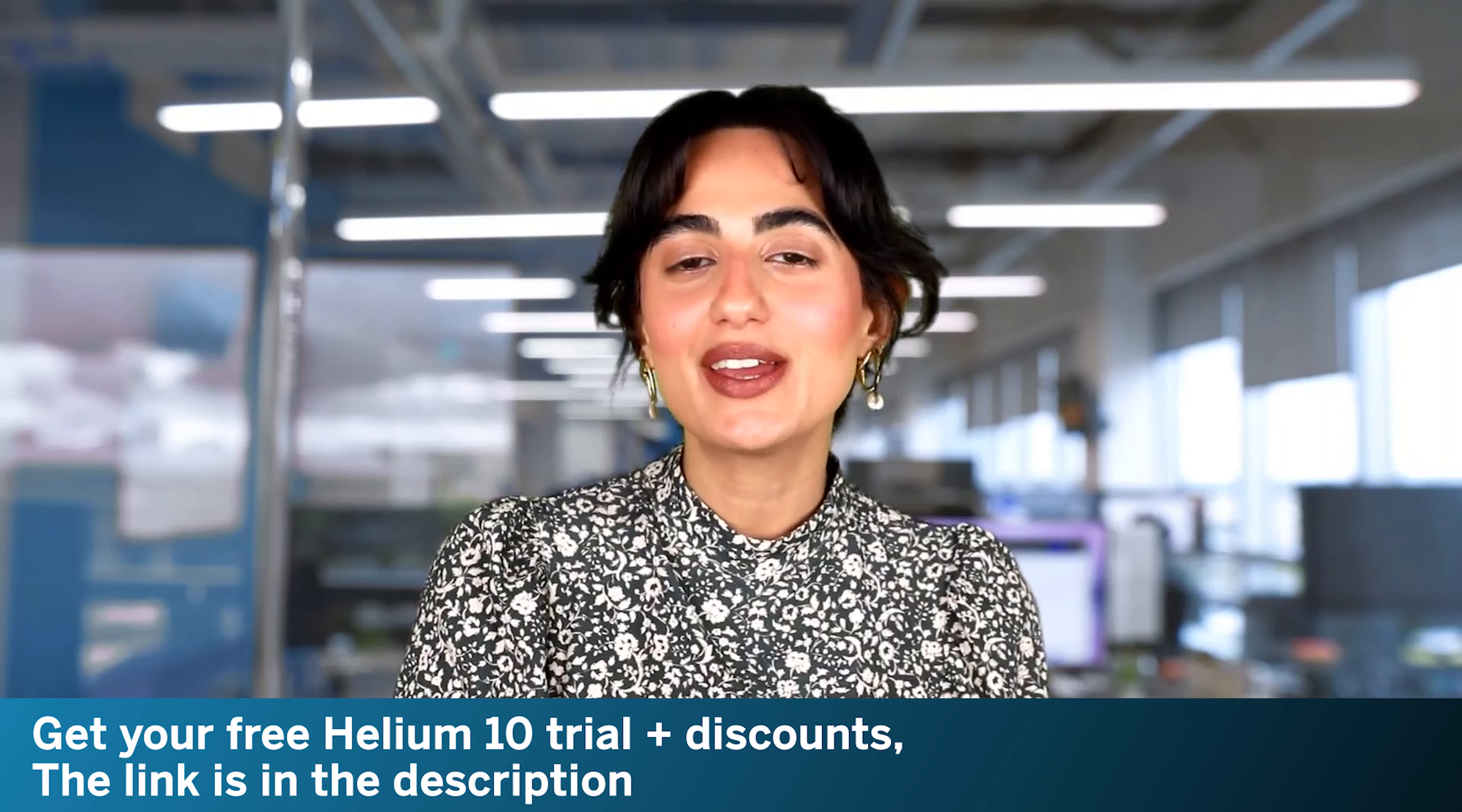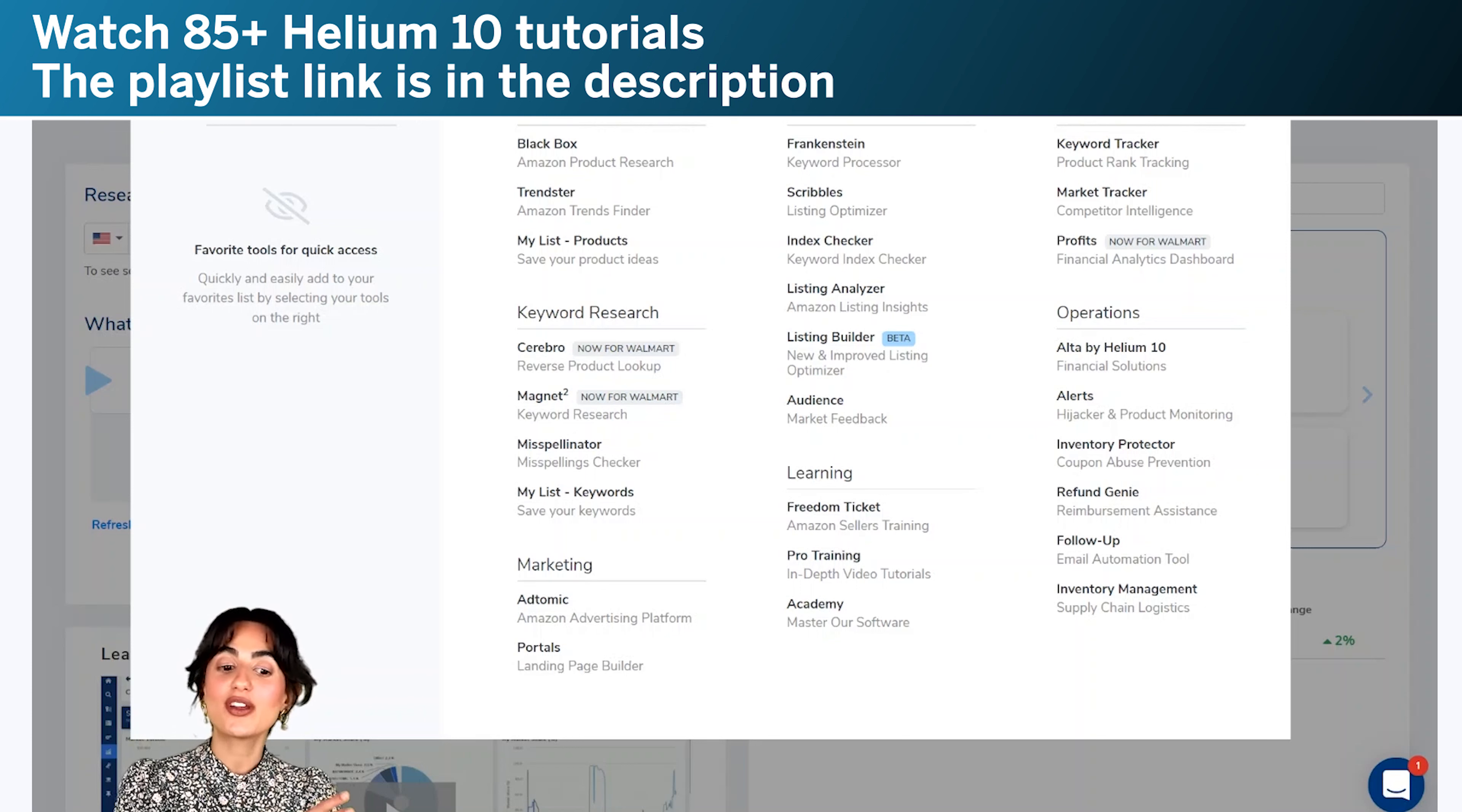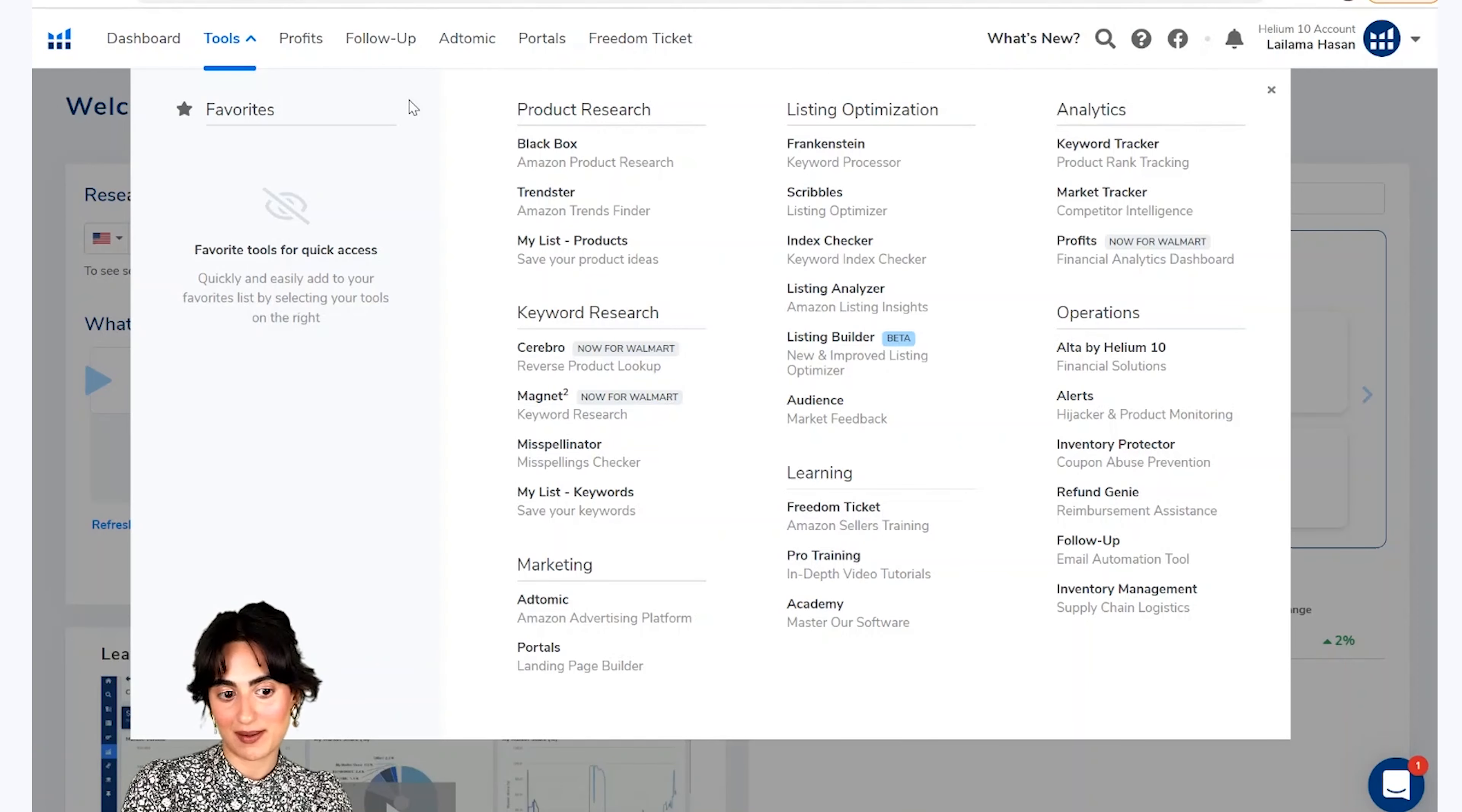To aayye Helium 10 ke dashboard per jate hain. To jaisi hi aap tools per click karenge, aapko eek menu nazhar aajayega. Aar us mei hemari Helium 10 ke saare tools aapko nazhar aayenge. Hemari paas product research se leke operations teak ke tamam tools aapko dastiyab honge. Aar isko aap apne amazon business ke liye rozanah ki bunyat per istimald kar saktet hai.